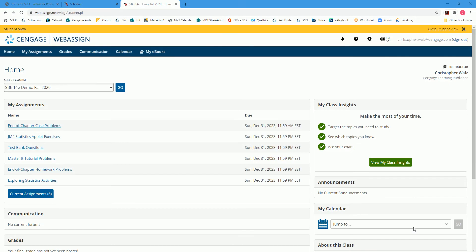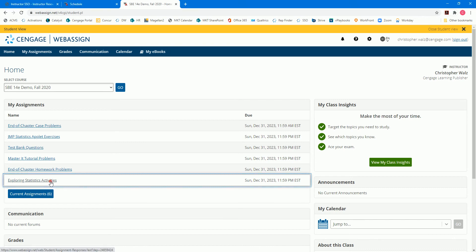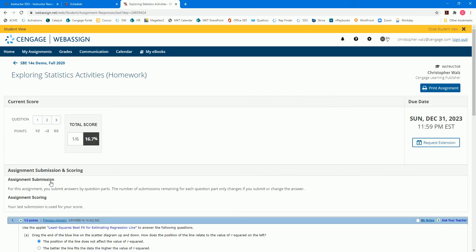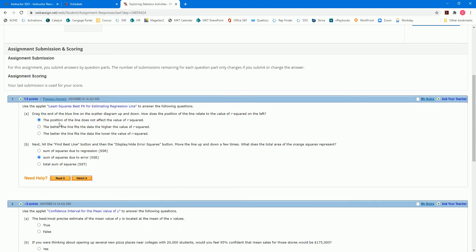The Exploring Statistics activities in WebAssign for Decision Science courses are designed to help students understand the key concepts covered in each chapter. These activities require students to answer a series of multiple choice questions.